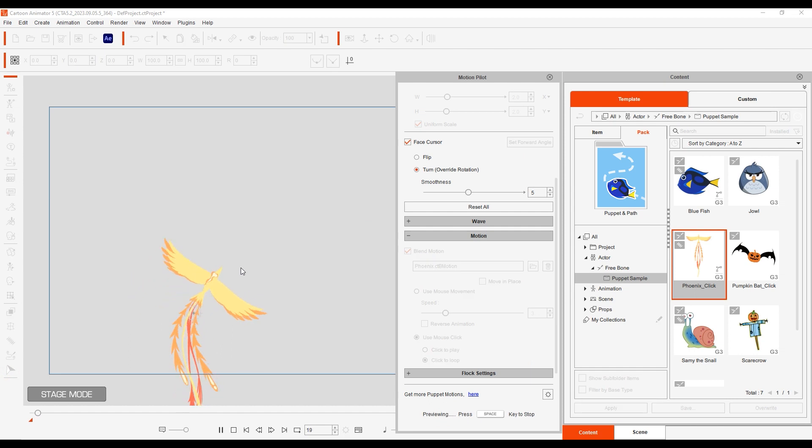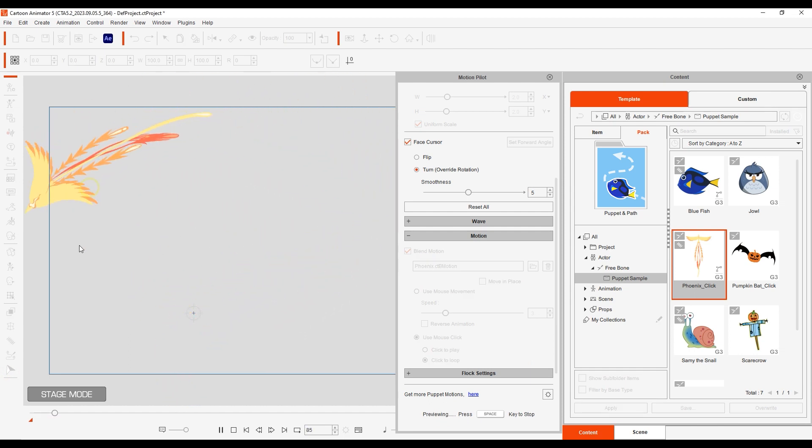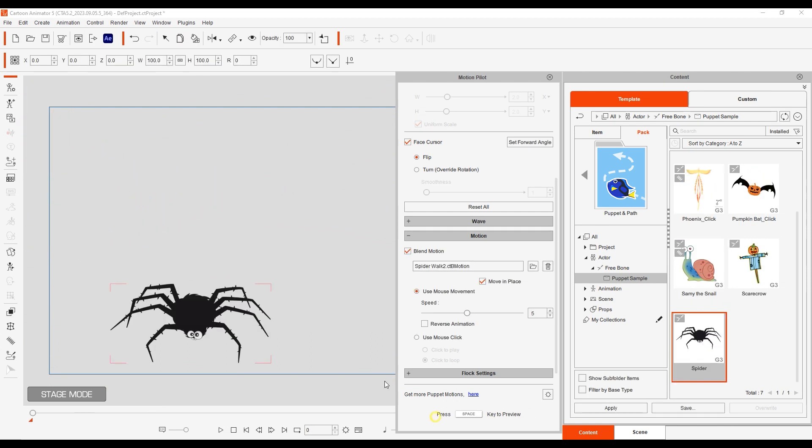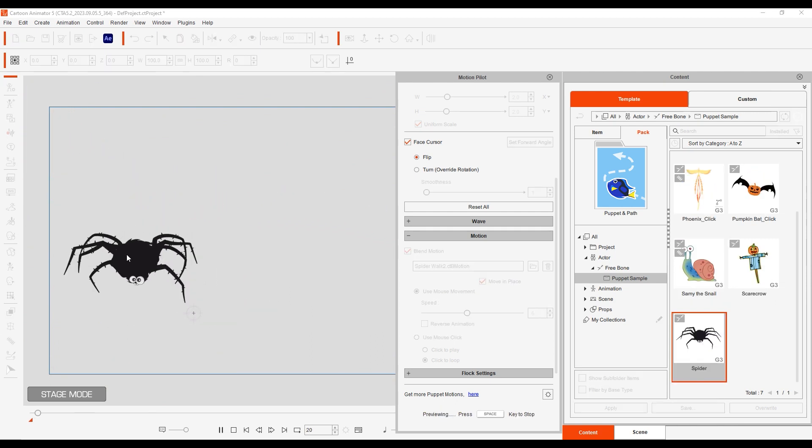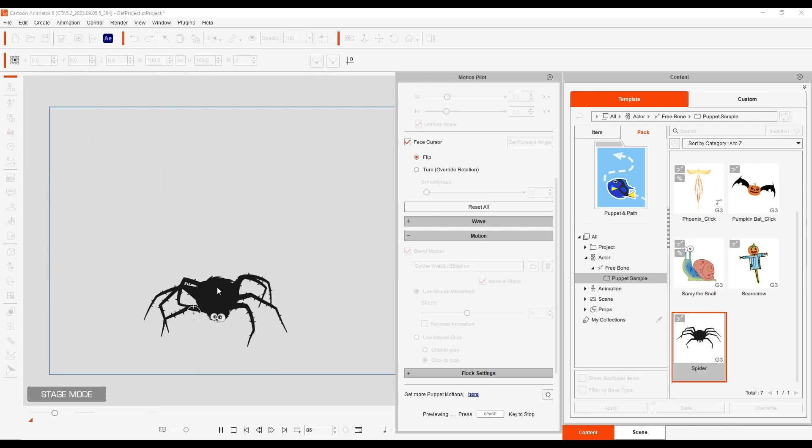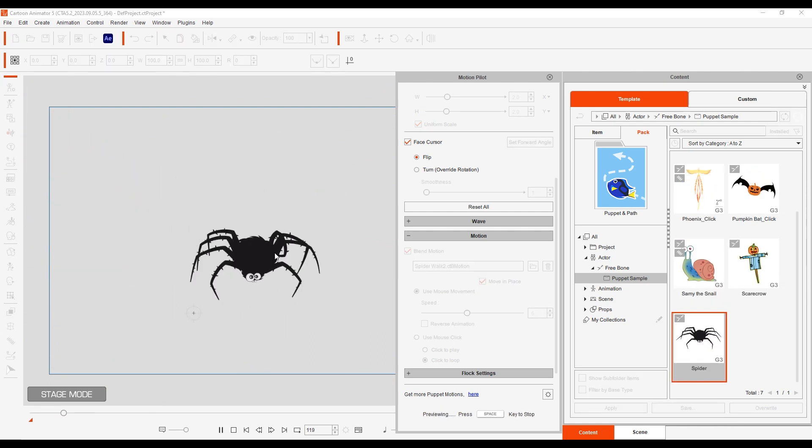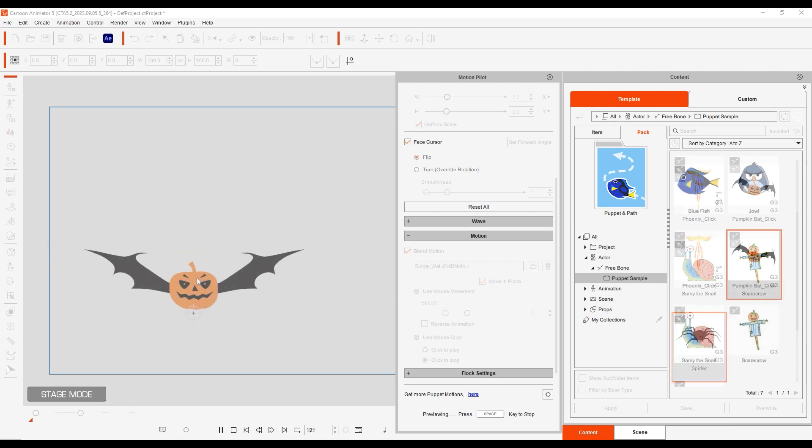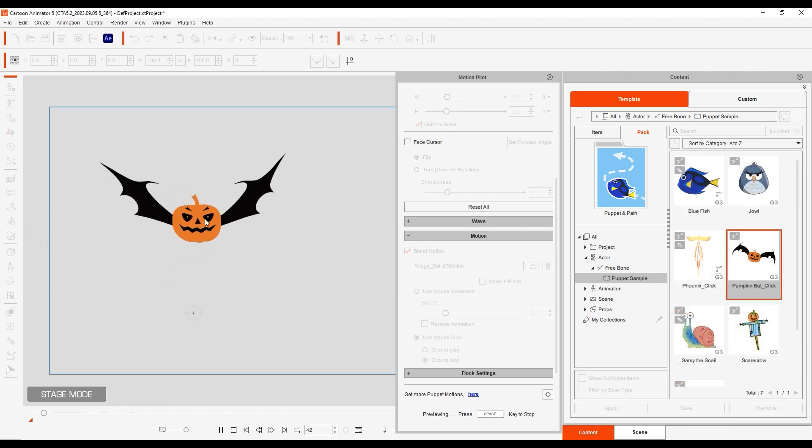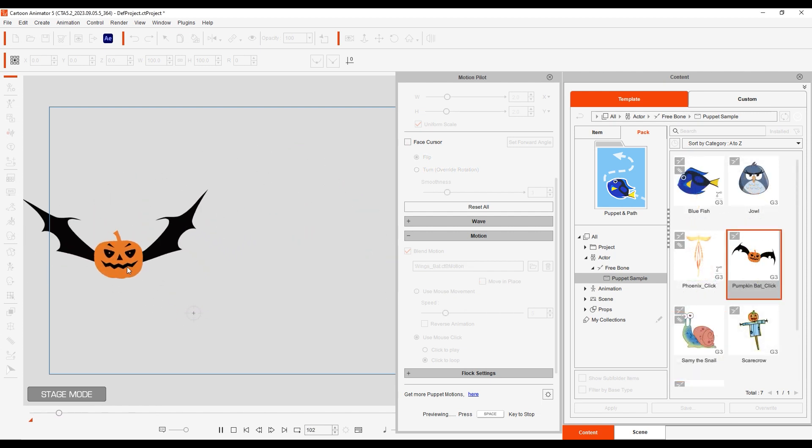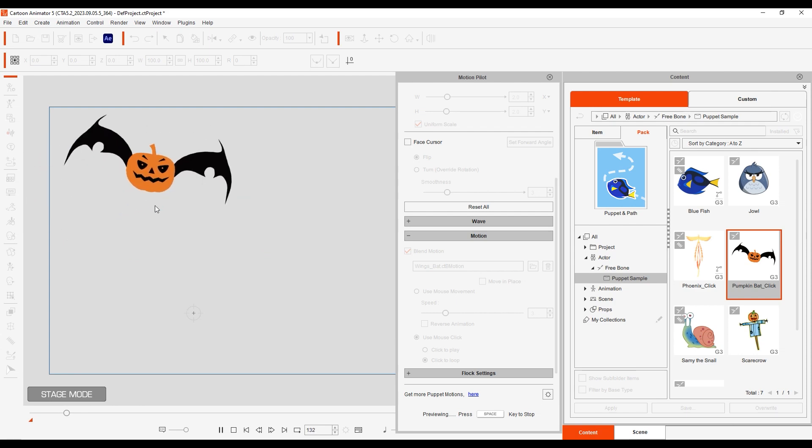This phoenix character will follow along with your cursor and flap its wings with mouse click. This spider will have an automatic walking animation whenever the mouse is moved. All of these presets allow you to generate complex animations in seconds with your mouse.